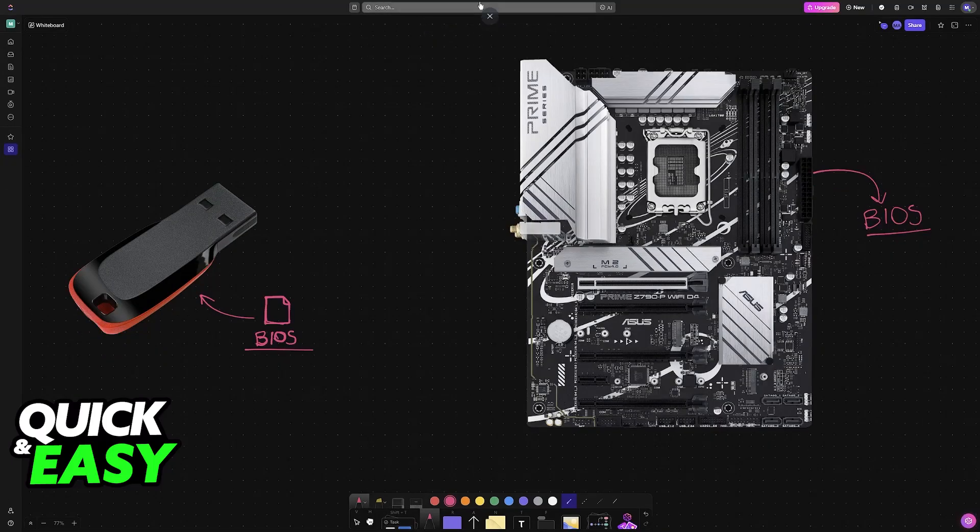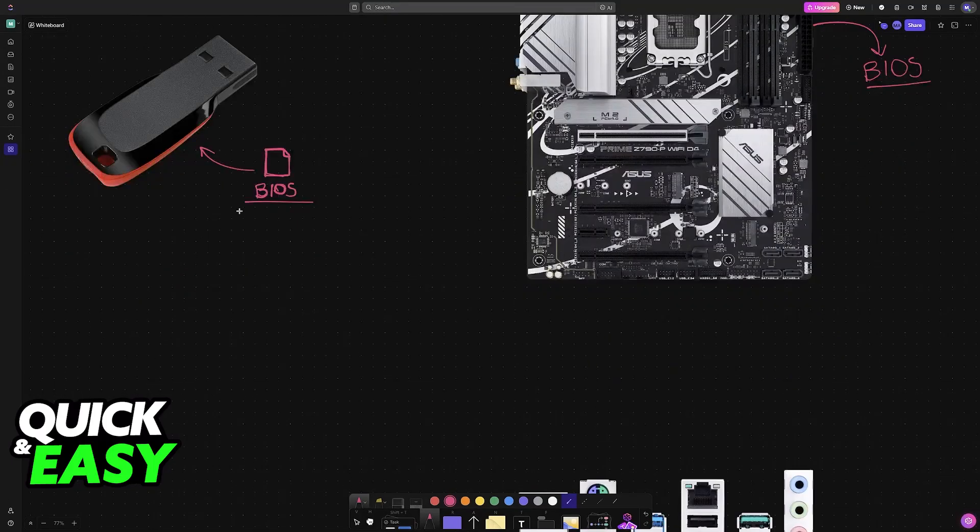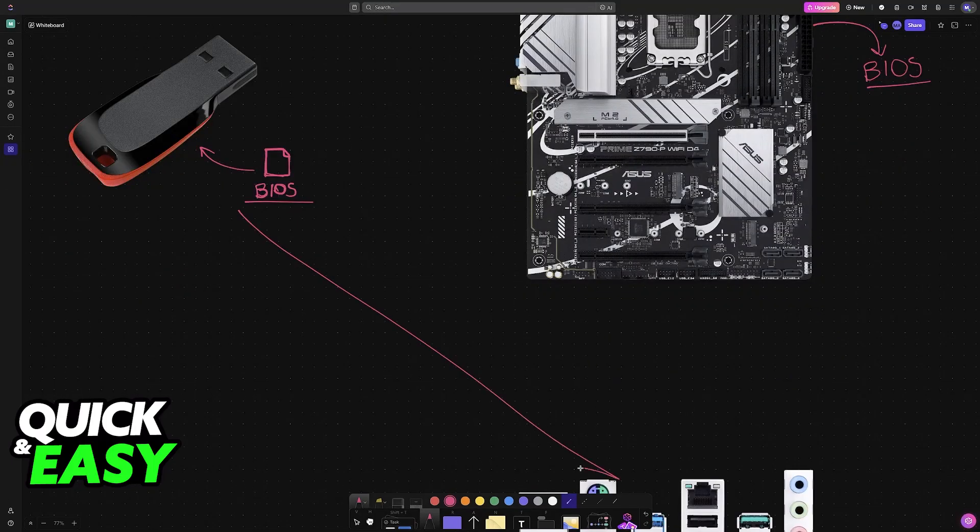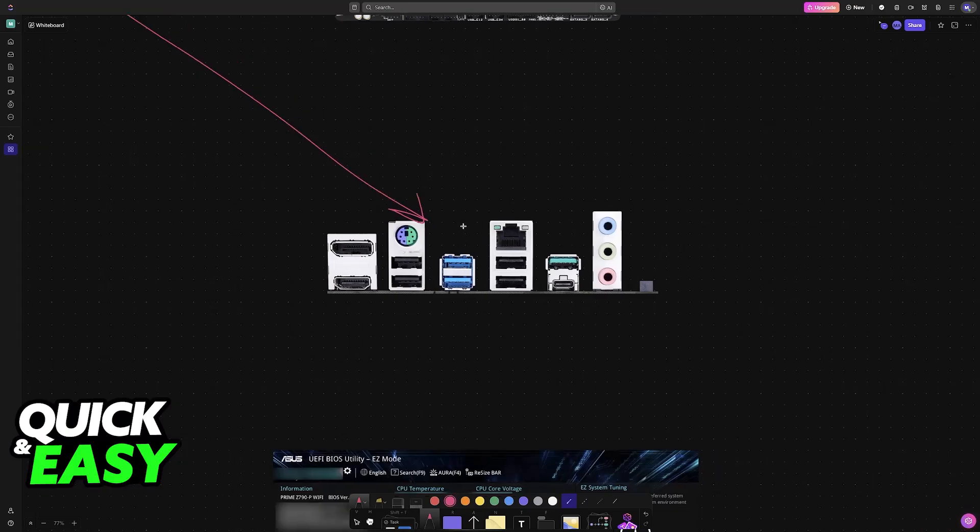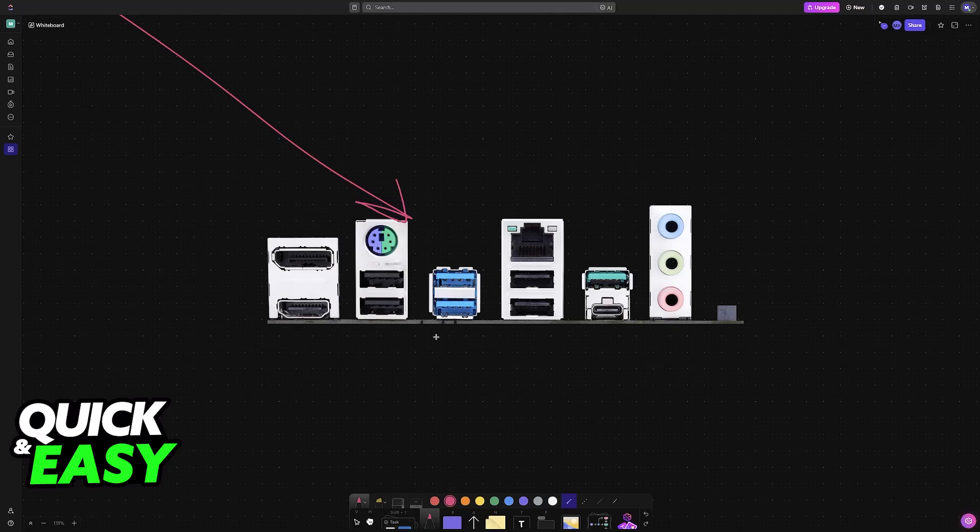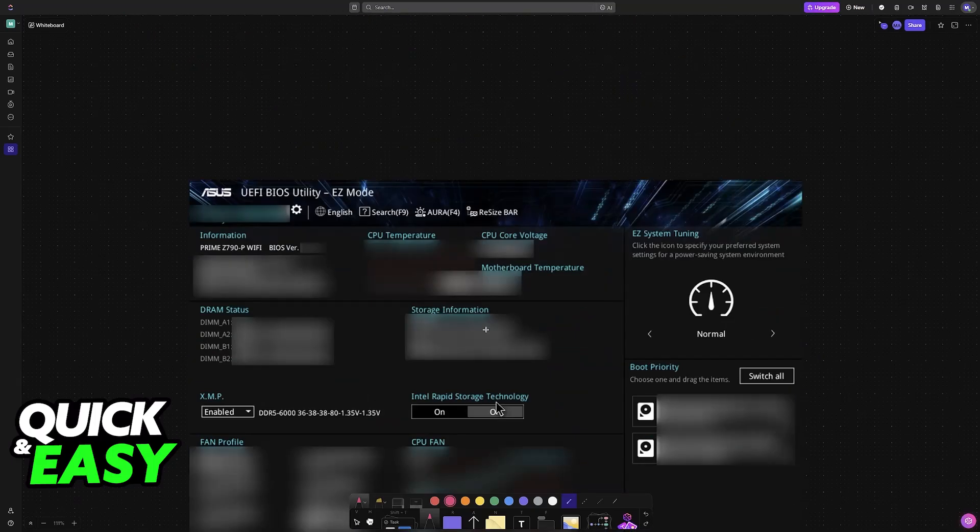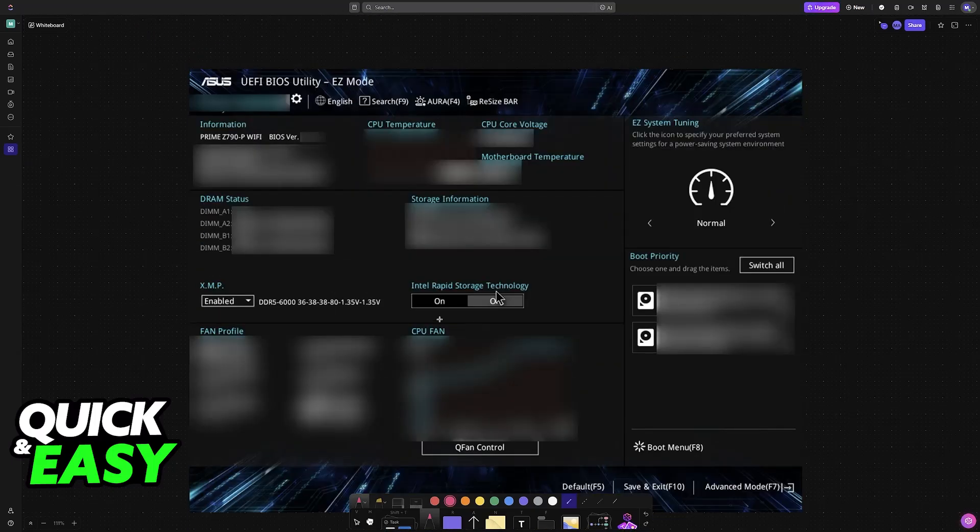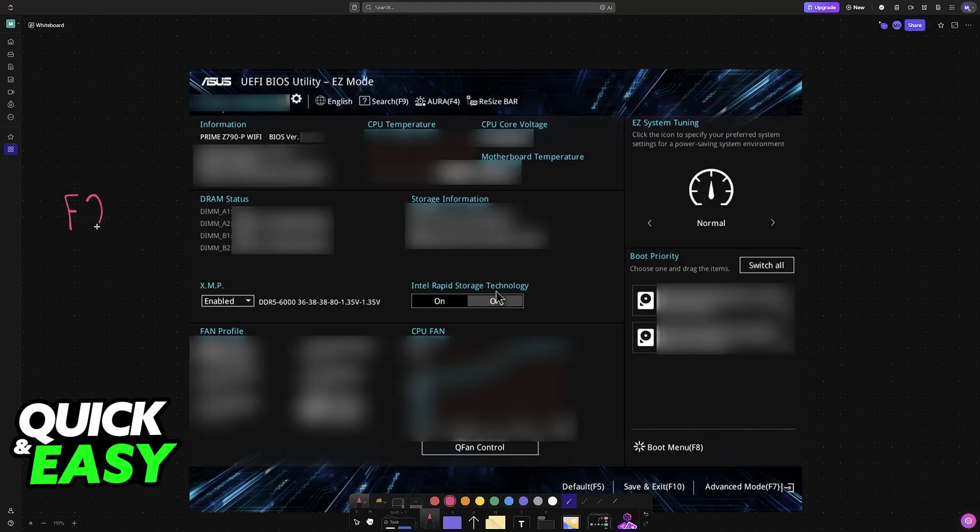Now plug the USB flash drive into any of the USB ports on the motherboard. I recommend using the ones at the back, so don't use the ports on the front of your computer just to be sure. Once you plug it into any of these ports, power on your computer and then spam the key F2 or Delete, whichever works.